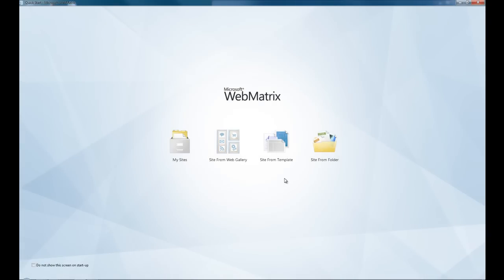You've got Sites from Template, which we'll get back to in a second, and Sites from Folder, which is any folder you have on your computer that has a website in it. You just select the folder, open it up, and it will let you browse it like a website.